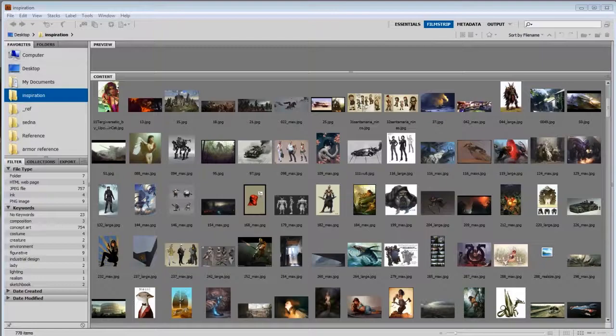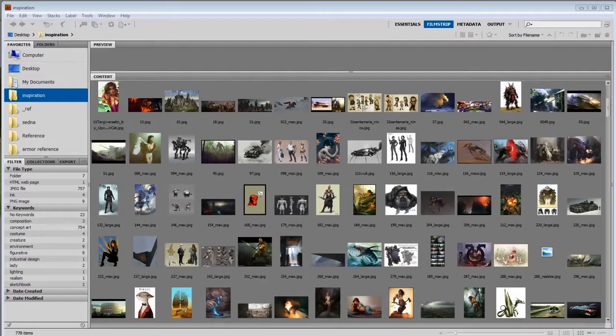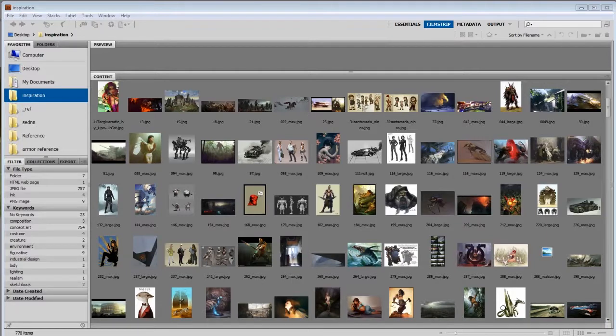So the important takeaway here is organization. I'm going to say that again. Organization.